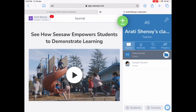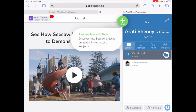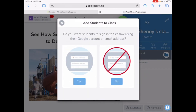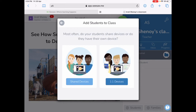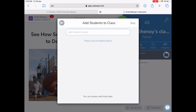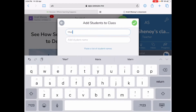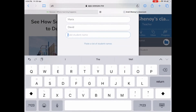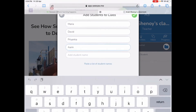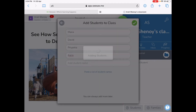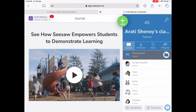My classroom is created. The next step is to add students. Go to the top right corner where you can see a tool, click on that and select add students. They will ask you two questions: do you want students to sign in to Seesaw using their Google account or email address — select no, because you'll want them to sign in with the information you provide. Also, do your students share devices or have their own device? Once you add students, click the tick mark and your students are added to your classroom.